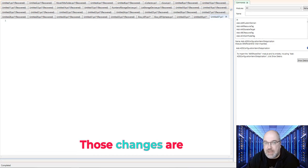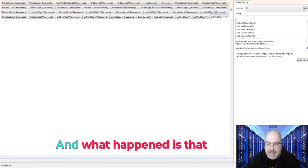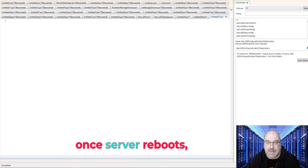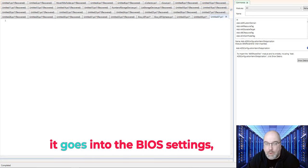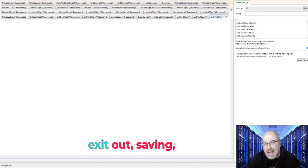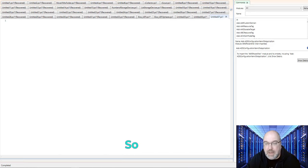So I will show you how to add this condition as well, but I need to put an additional condition, which is wait time. And I gave it like 900 seconds, which equals 15 minutes for the reboot. Those changes are time-consuming. And what happens is that once server reboots, it goes into the BIOS settings, changes the BIOS settings, exits out saving, reboots again, and booting.